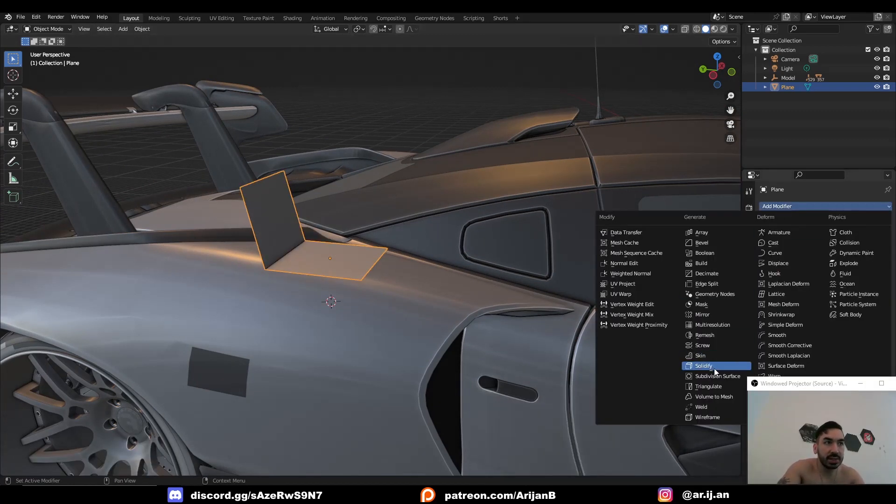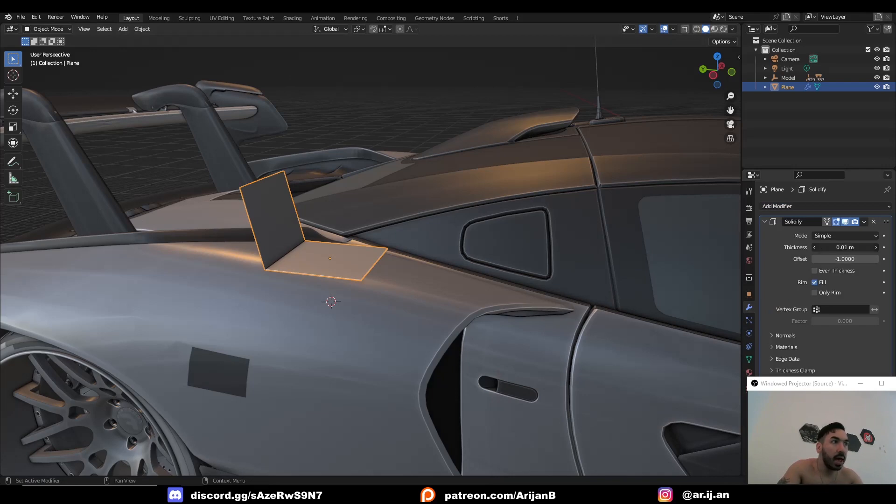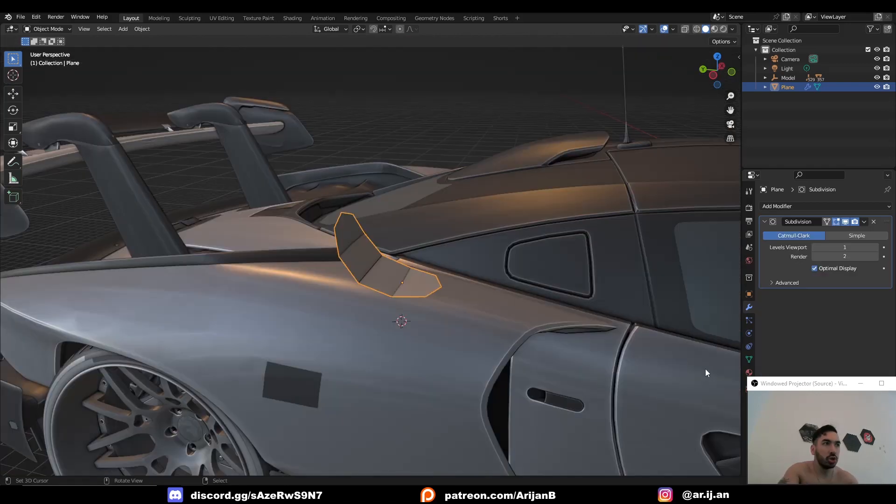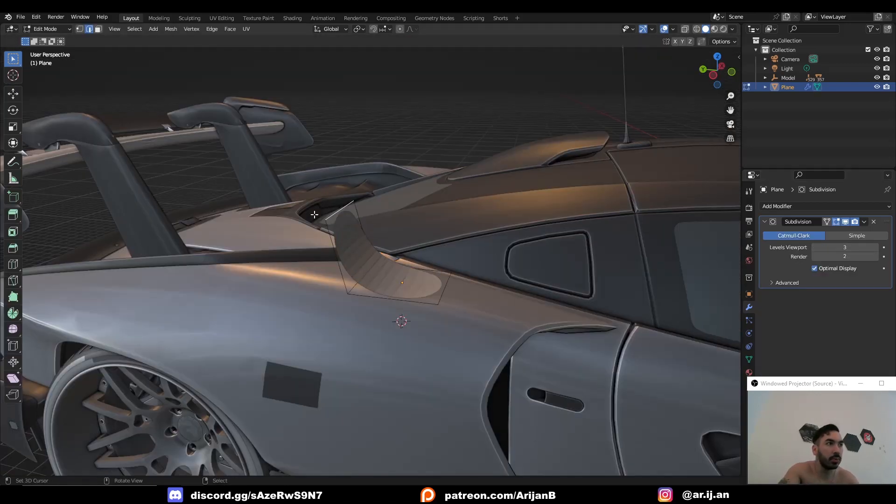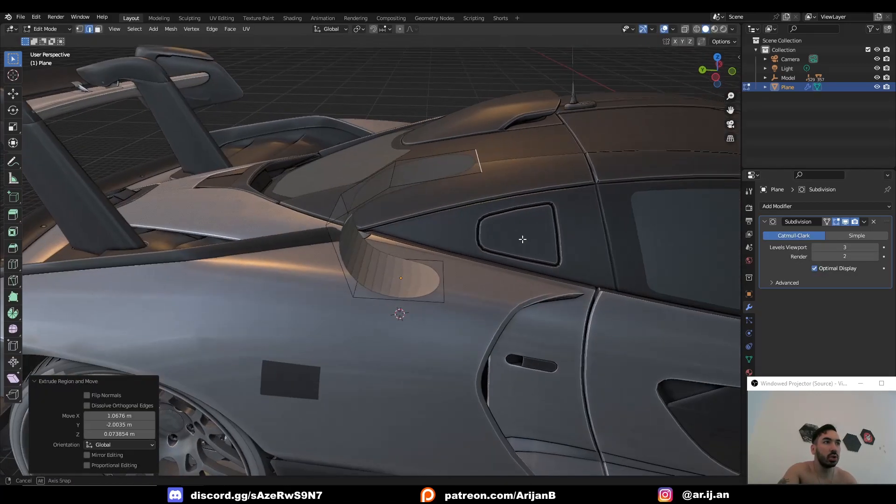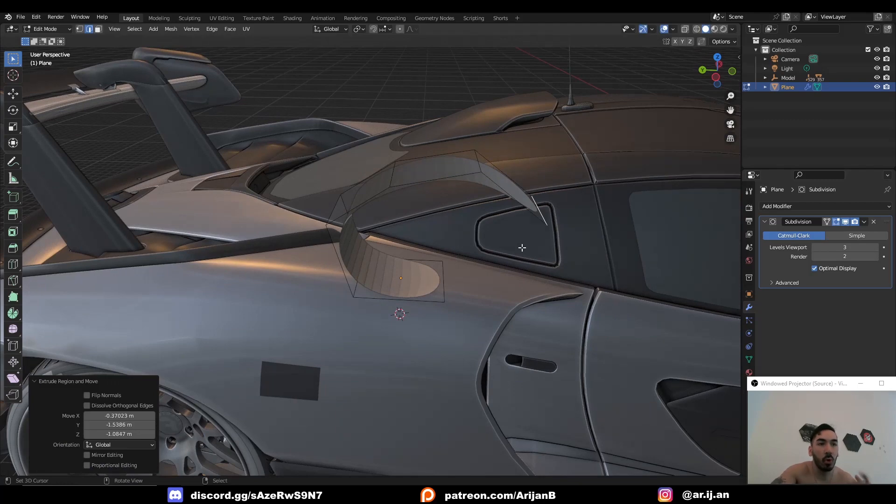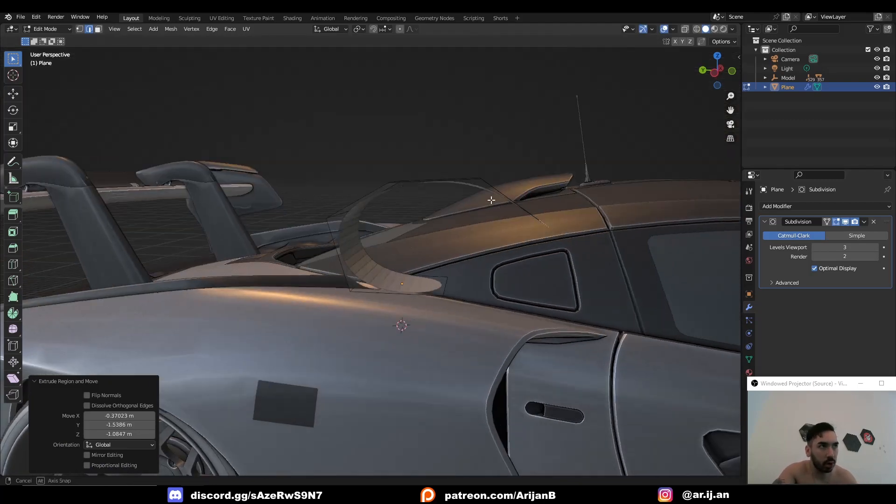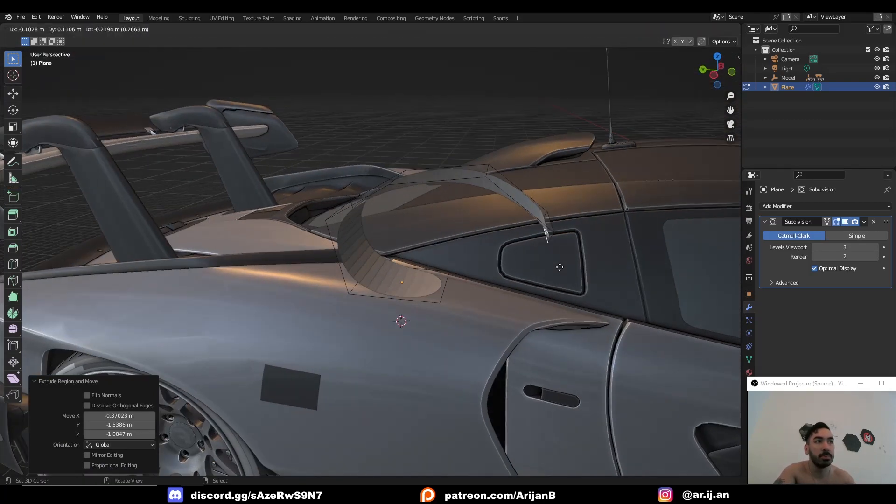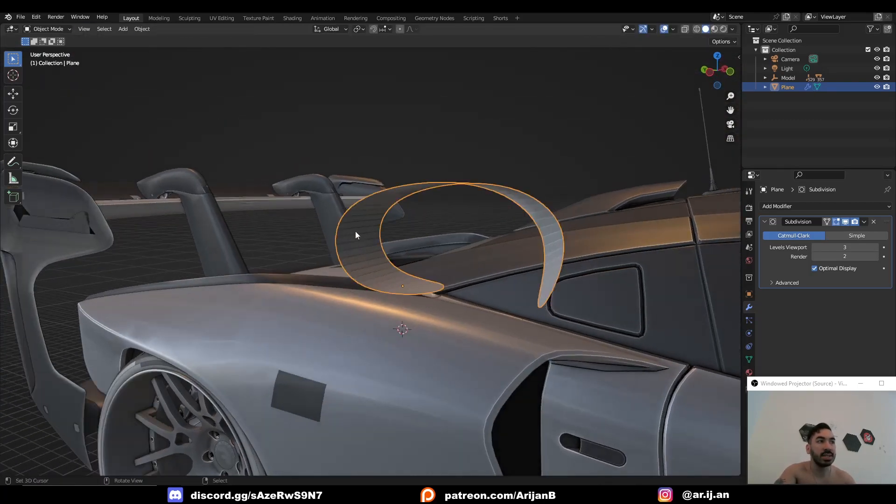We also know that the solidify modifier adds some thickness to our shapes. So it's basically like extruding something and pressing Alt S to add some thickness to this surface. So if we have a subdivision surface modifier on our object, every time we extrude this object, we're going to be working with a subdivided object.